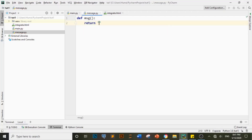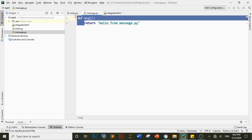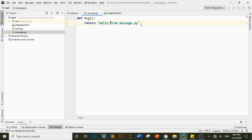So let's see how it works. I have built a function here, and the only work it does is return the message through the return statement. Now here is the integrate file — that was the last one I told you about in the first tutorial.